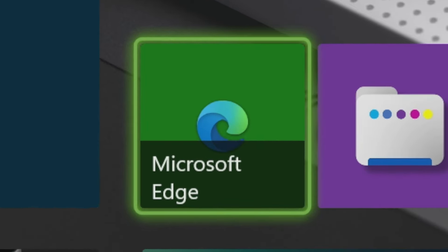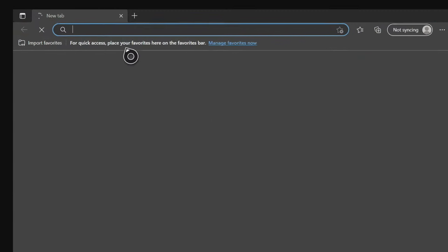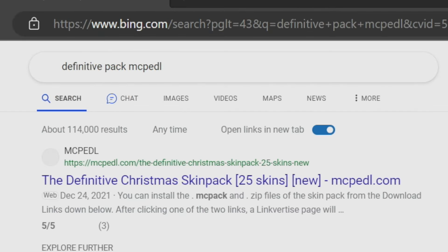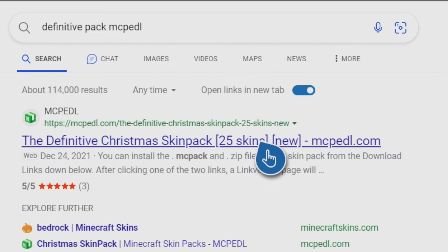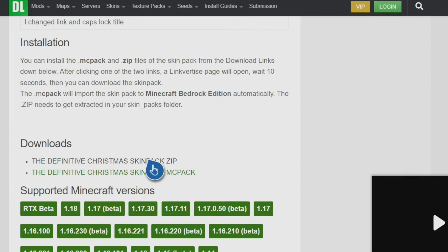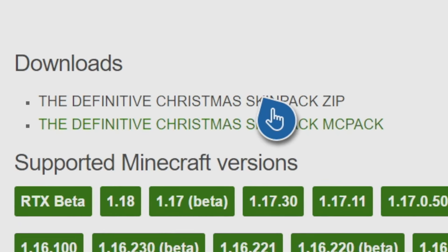Now go back to the home screen and we have to download one more skin pack. Go back into Microsoft Edge. Once inside, go into your search bar and type in Definitive Pack MCPEDL. We're basically going to be swapping out skins in a skin pack to get your own custom skin. Press Enter — it'll be the top search result. You'll see the Definitive Christmas Skin Pack with 25 skins. Press on that first link, scroll to the very bottom of the MCPEDL page, find the Downloads section, and take the top link that says ZIP.